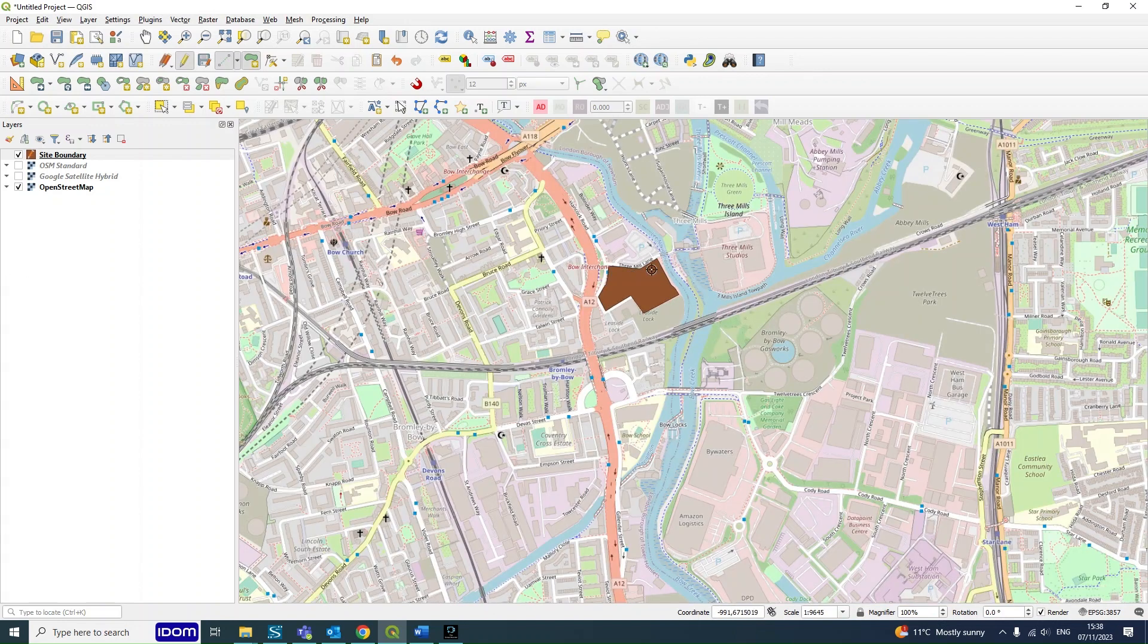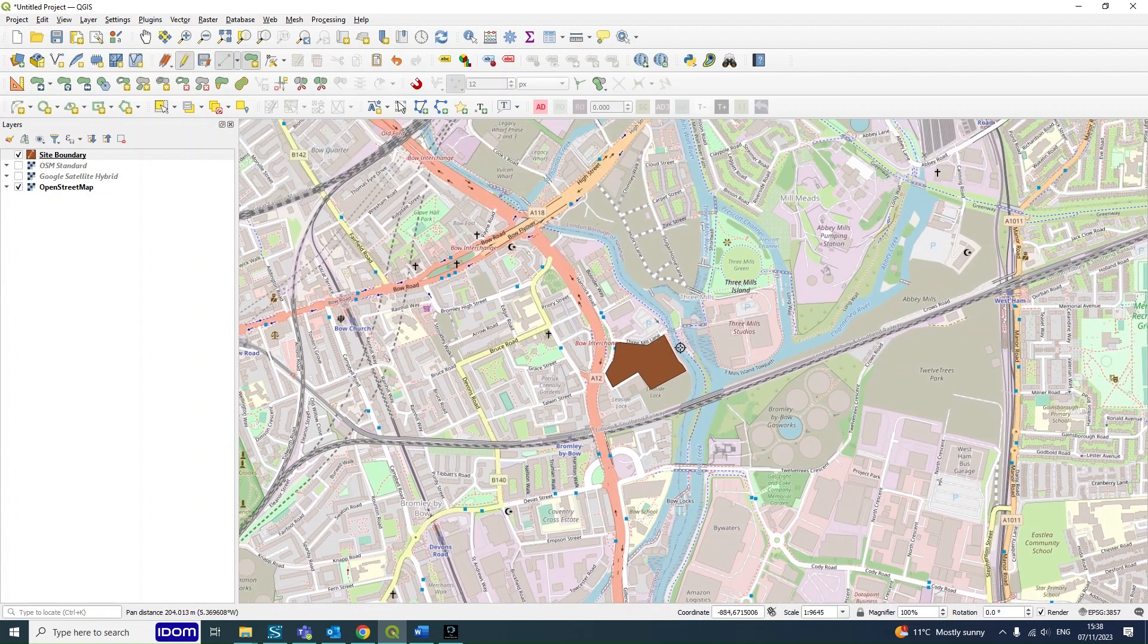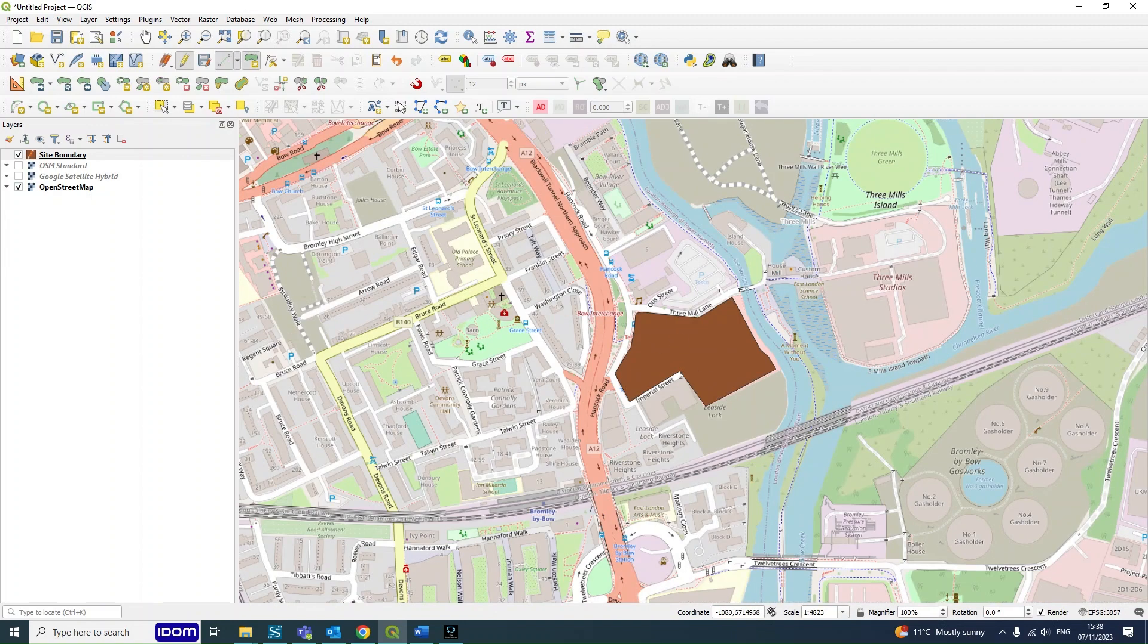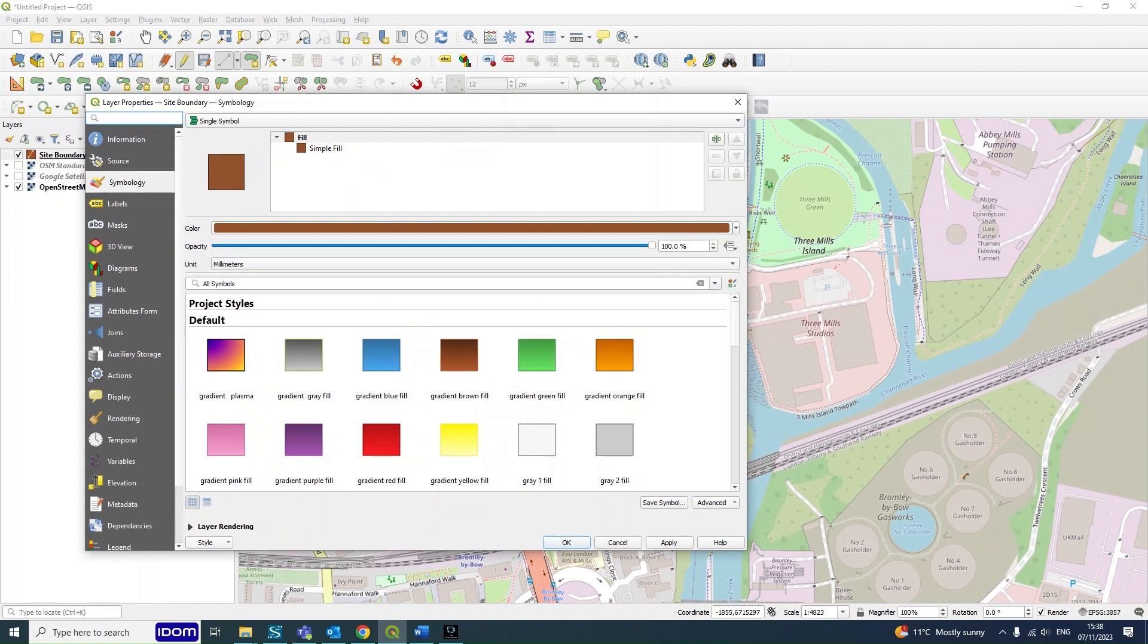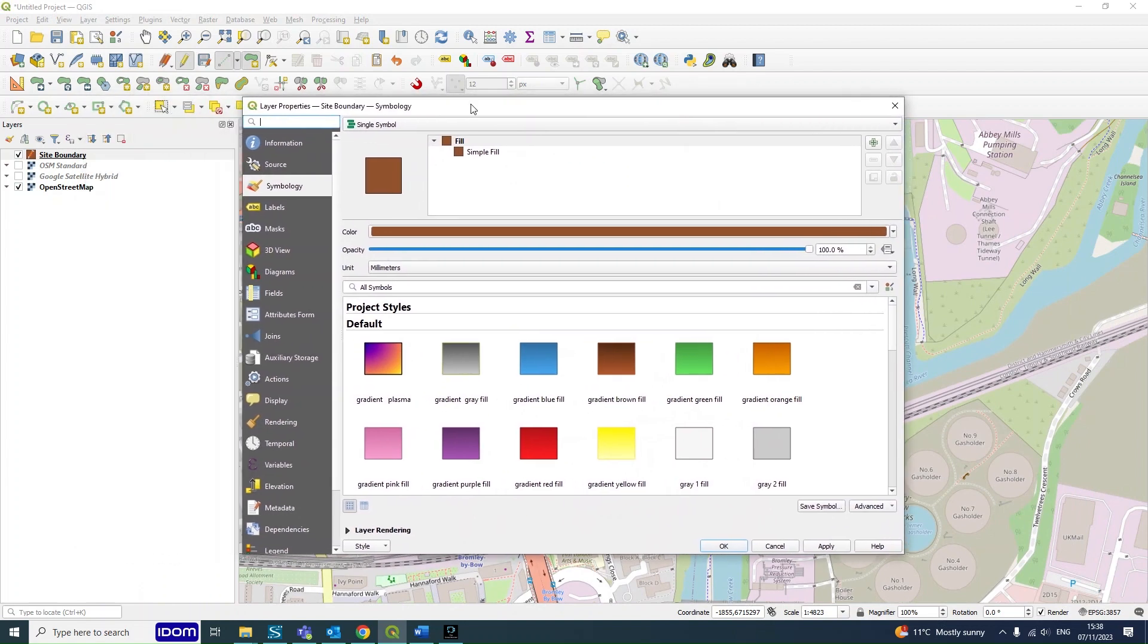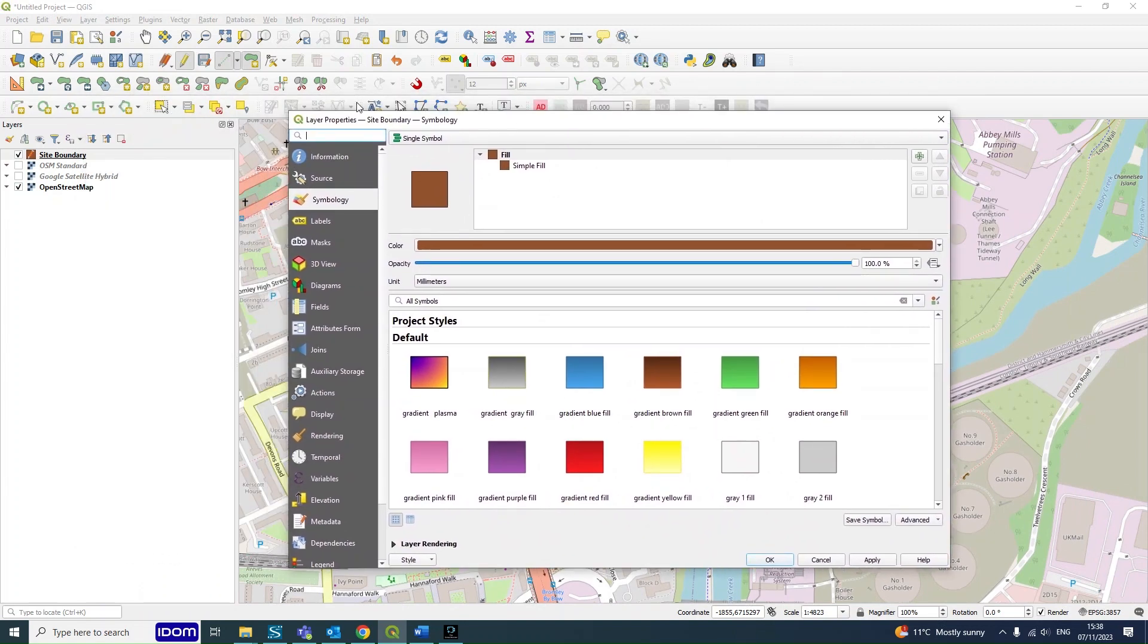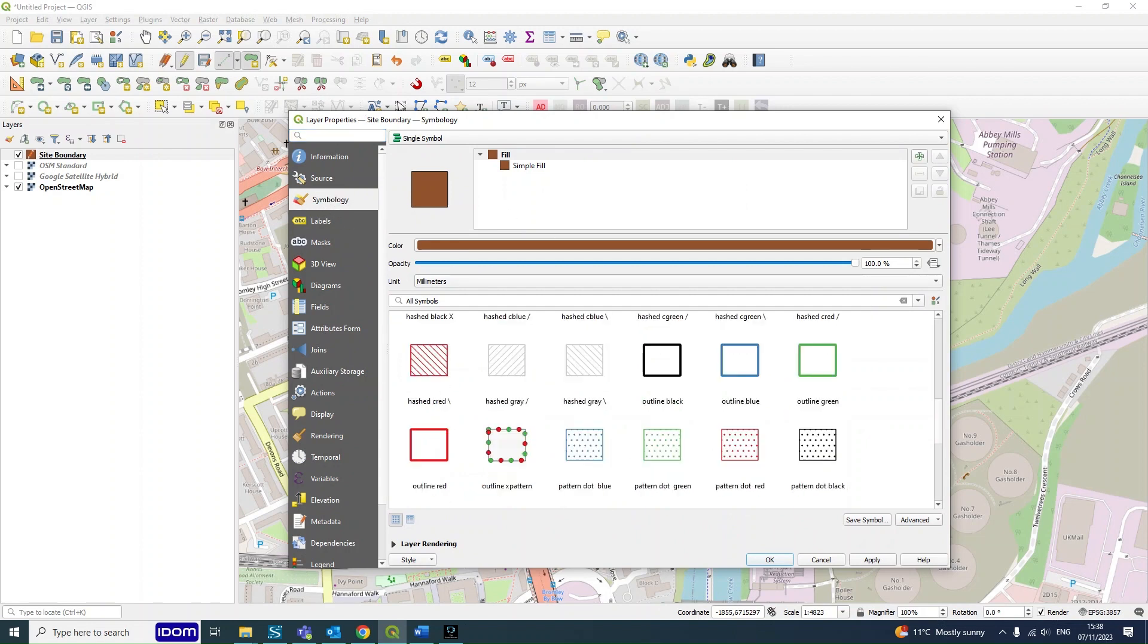And now you might be thinking, oh that looks awful—well yeah, it does at the moment. But to change this you double-click on the Site Boundary, and then that will open up this page which is just all of the layer's properties. To change any of its looks, you want to go to Symbology.